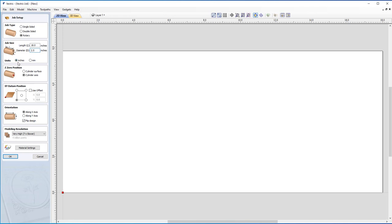Our units are set to inches. The Z zero position will be on the cylinder axis, because we want to make sure that our cut is accurate and we don't know if the material is even all the way around. Our X, Y datum position is set to the bottom left-hand corner, and the orientation is set to along the X axis, which means we are wrapping the Y axis around our job.